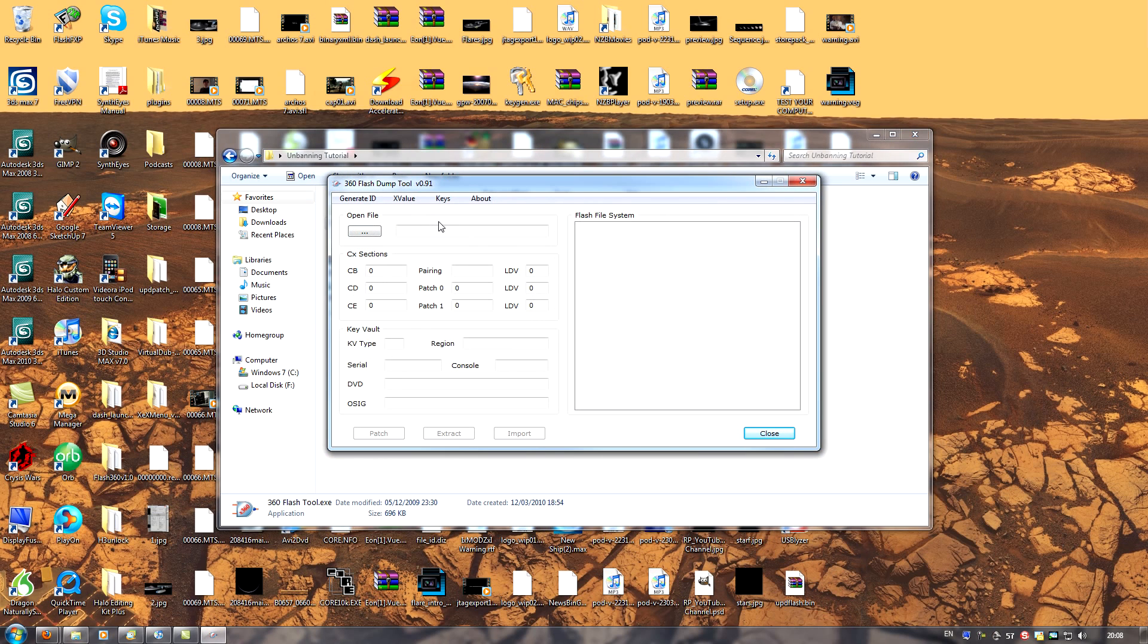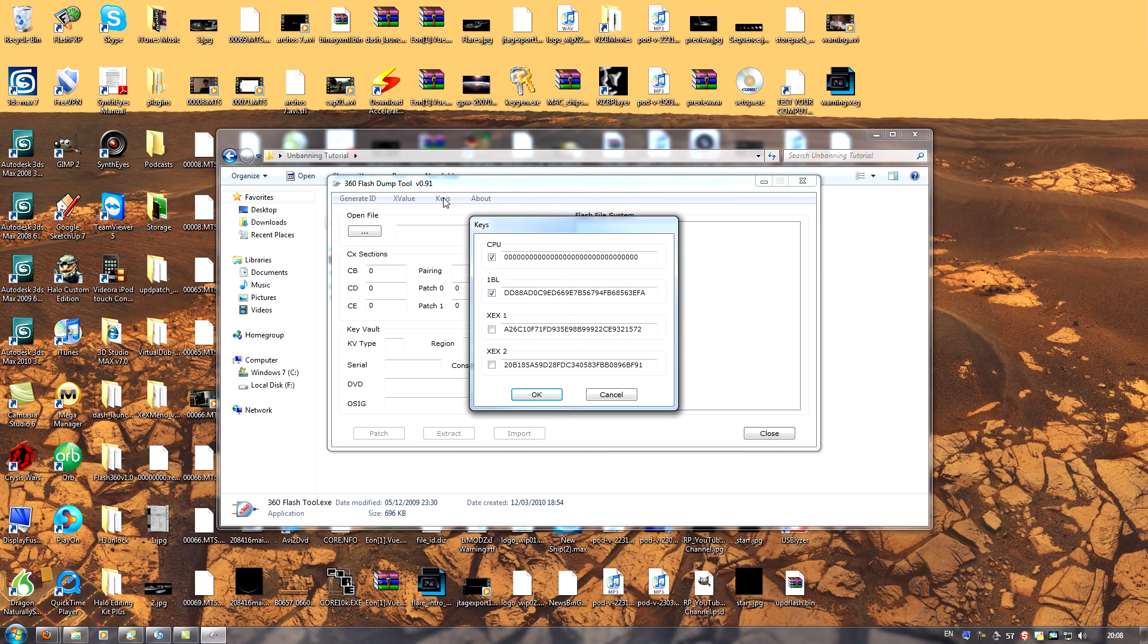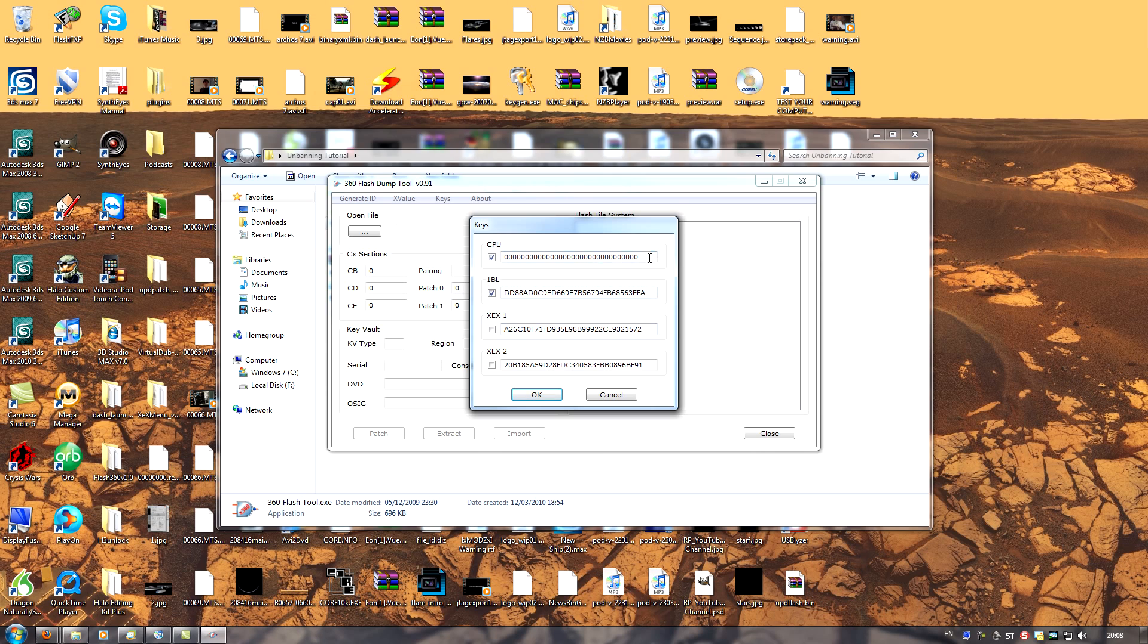The first thing we need to do is have a look up here where it says keys. Click keys and we'll notice we have two active sections here. One says CPU, one says 1BL. We need to have a look at our CPU section. Notice it's made up of zeros. So let's add in our current CPU key now.